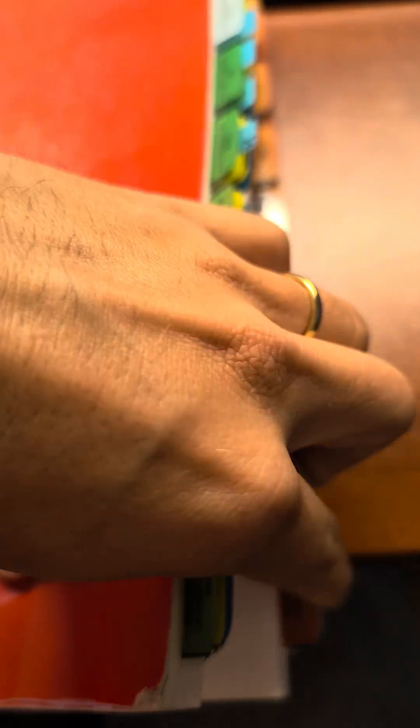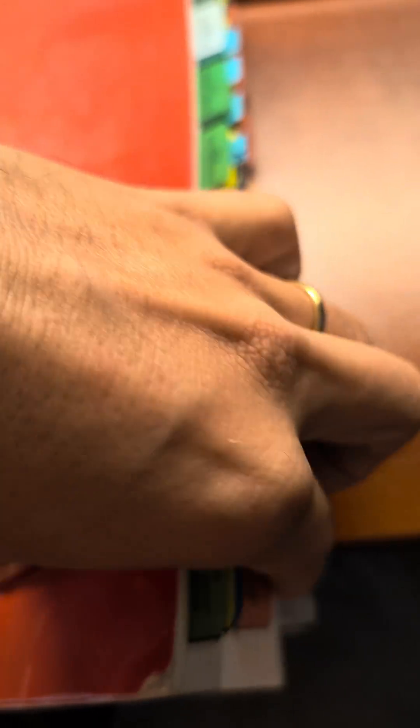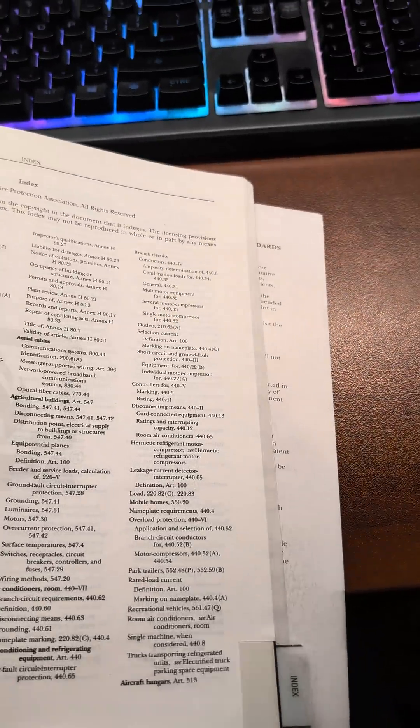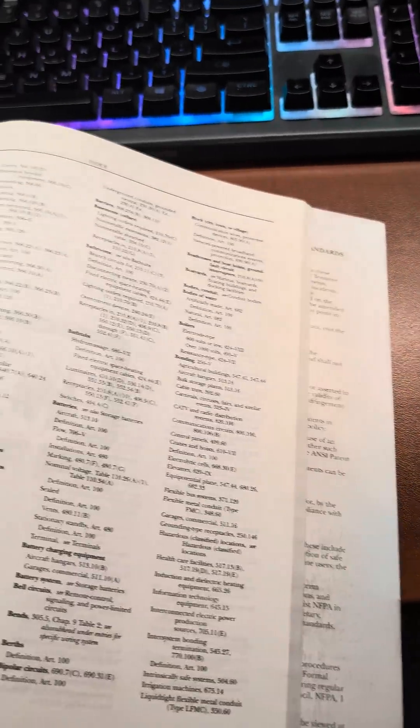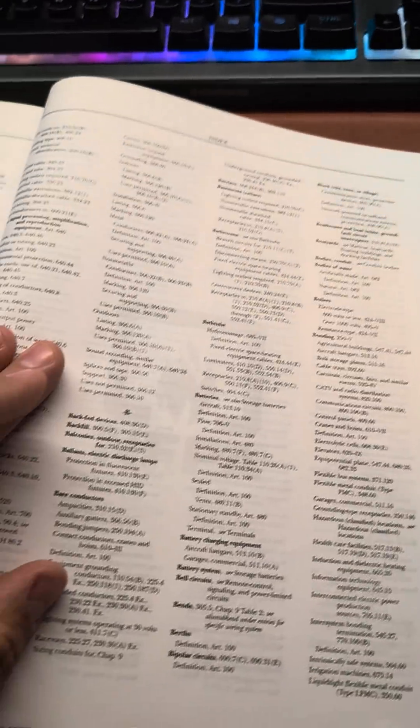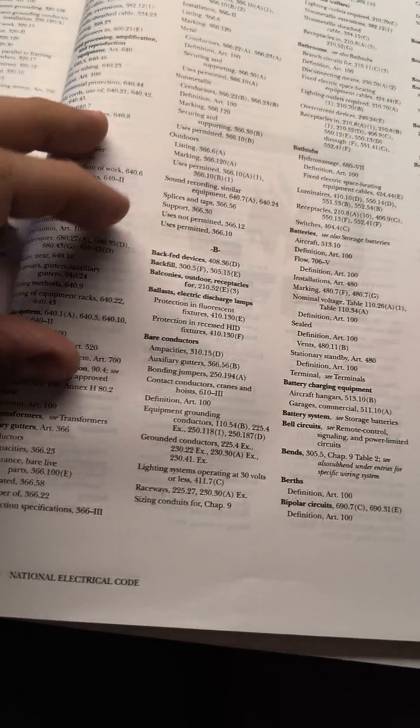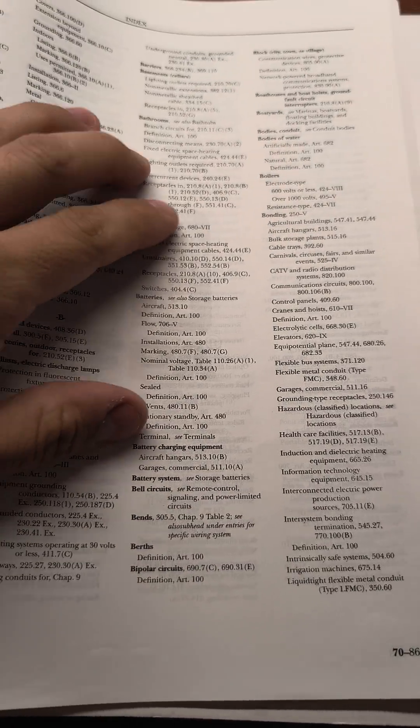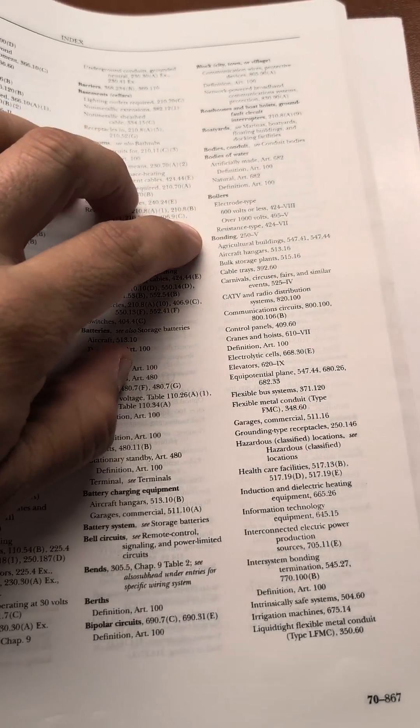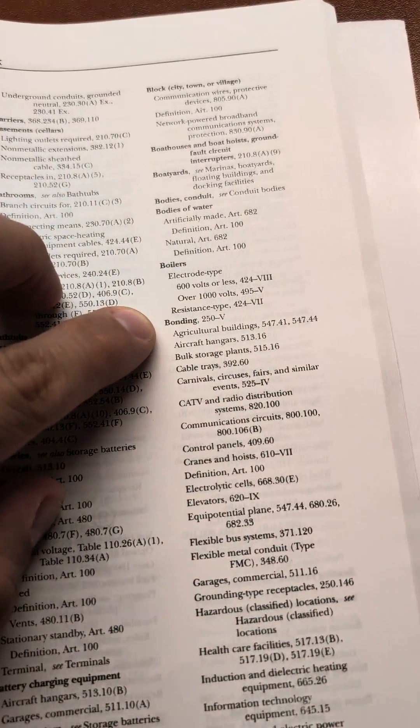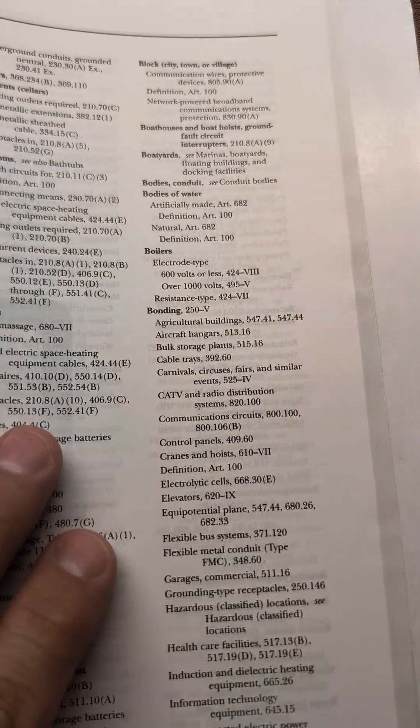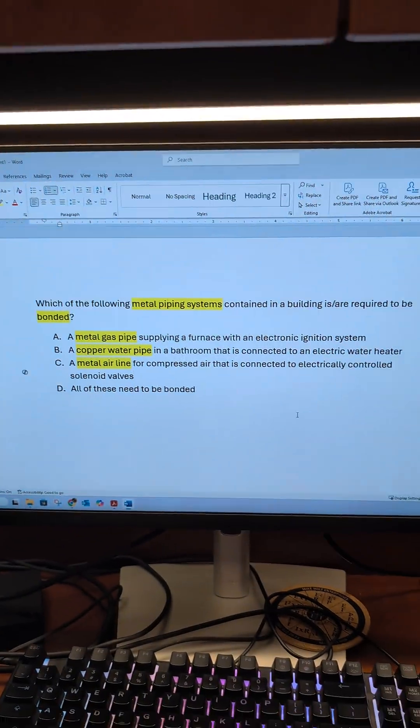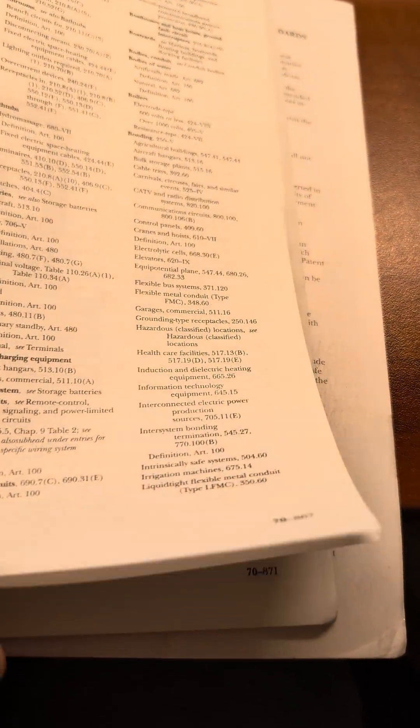We'll go to the index, and article 250 is going to cover grounding and bonding. If we go to B, we're specifically chasing bonding. So we'll go to bonding, which again, article 250. And we're going to try to find either metal piping systems or just piping systems in general.